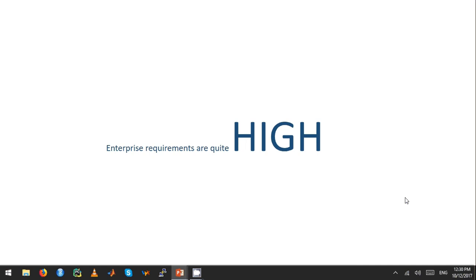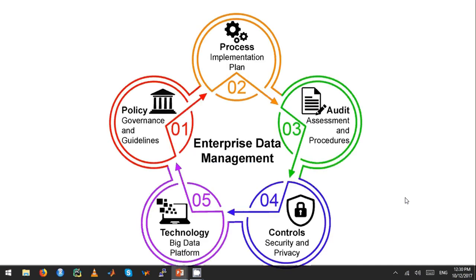However, enterprise requirements are really high. The first thing enterprises want to know is security. They also want to understand how to enable the business to actually use all these open-source tools, because the GUIs and UIs are still maturing. I'll talk about the enterprise data management framework in the next part.